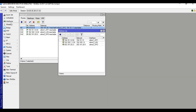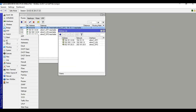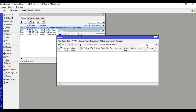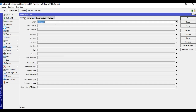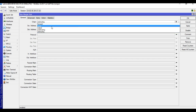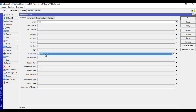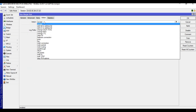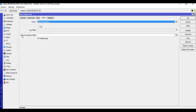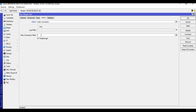Similarly, go to IP, Firewall, Mangle, click plus, general, chain input, in-interface ISP2, action mark connection, new connection mark: ISP2. Set routing mark to ISP2, ISP2, apply and OK.